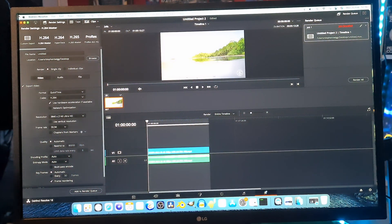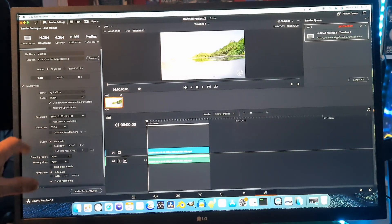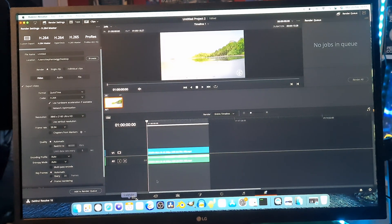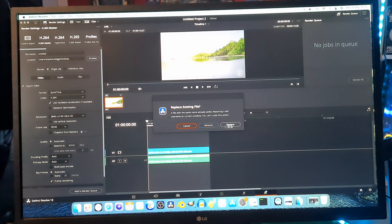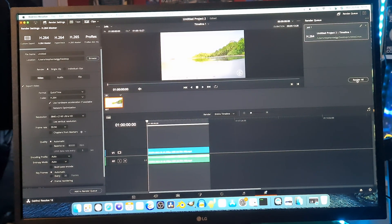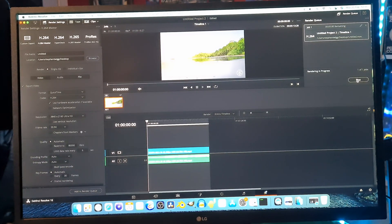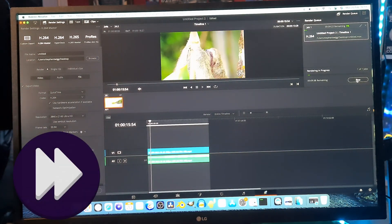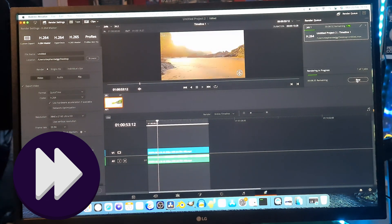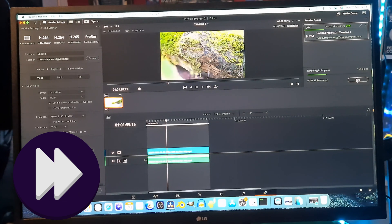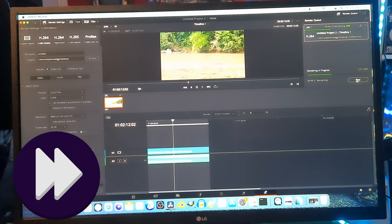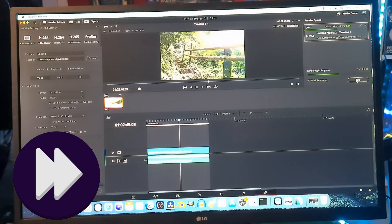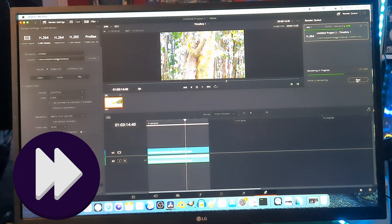First up is the M1. We've got it on H264 Master — QuickTime H264, 4K, 60 frames a second. Let's add to render queue and render all.